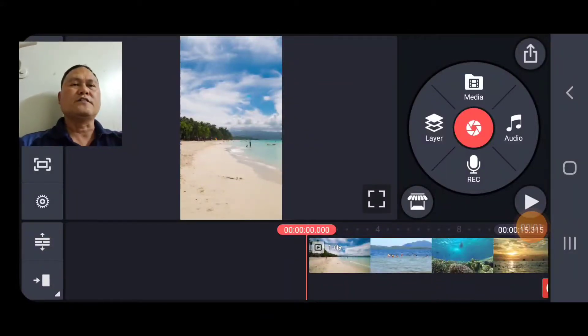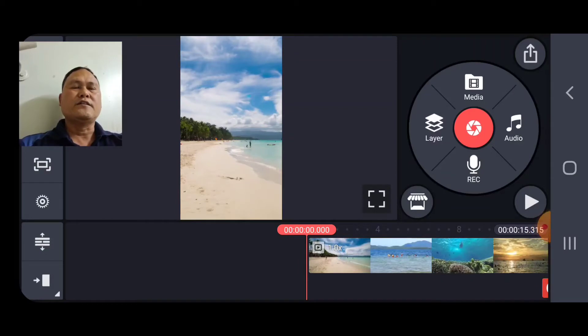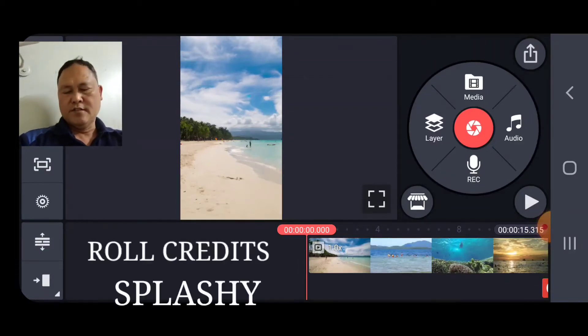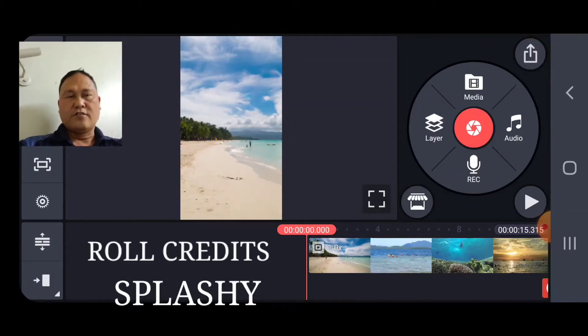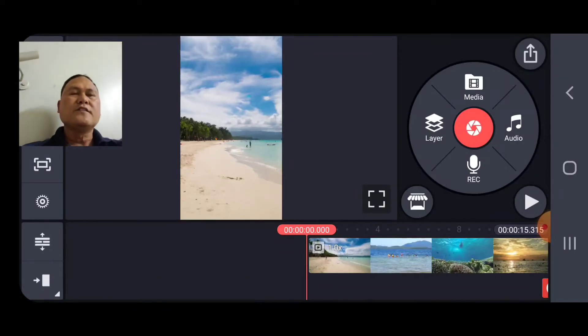Okay, this is Filcon TV. Now we have to do the tutorial about the roll credits on Splashy. So we start now.